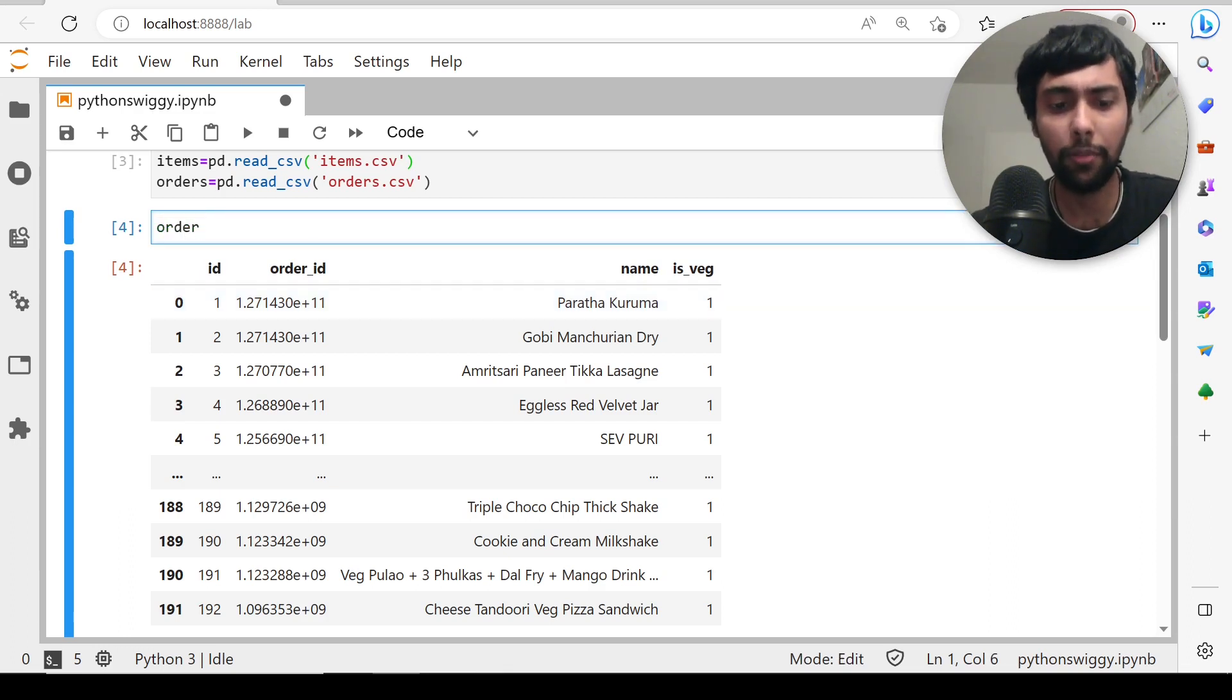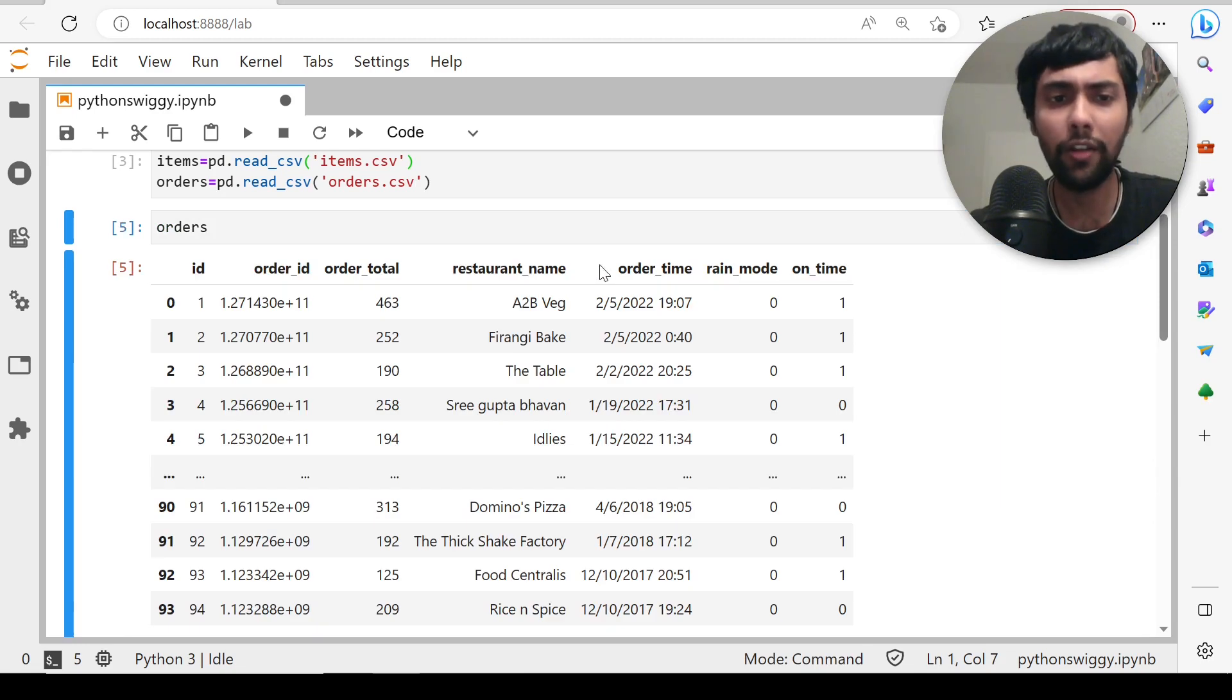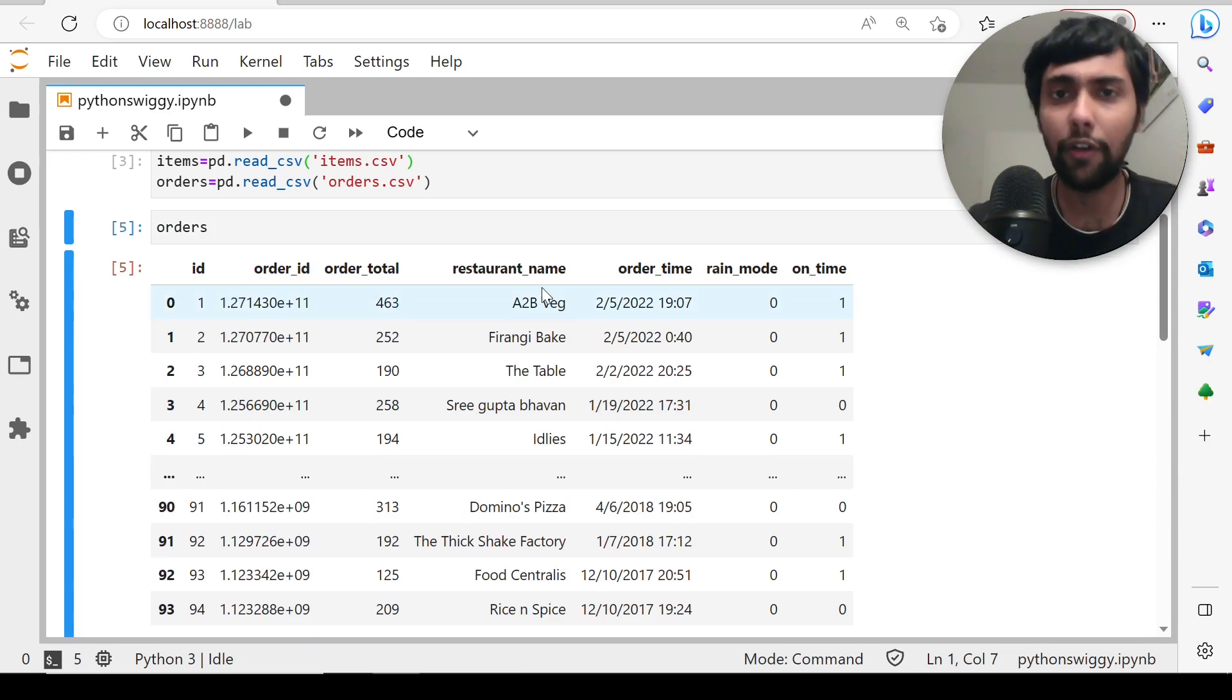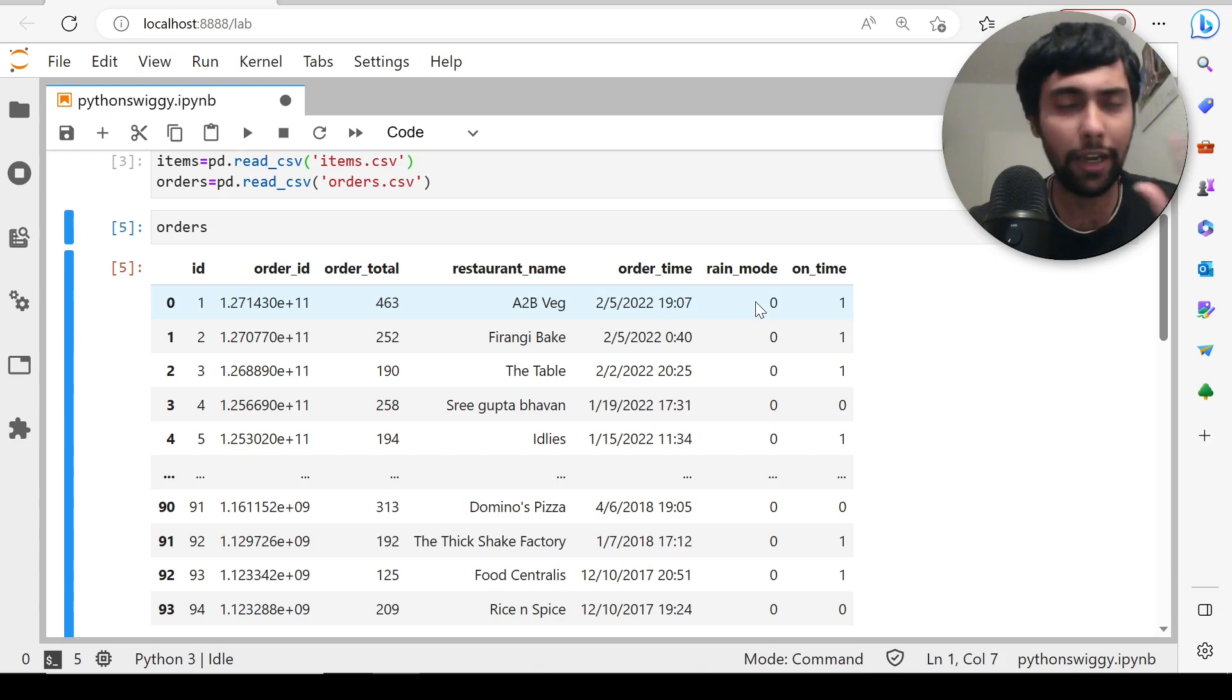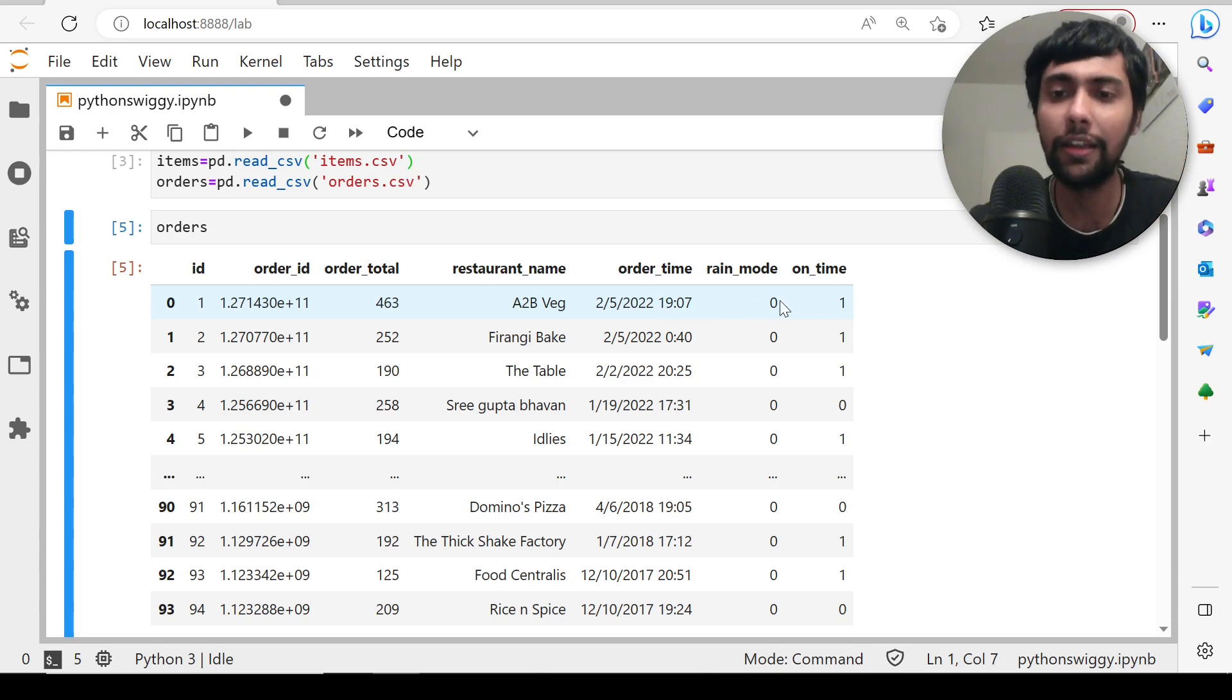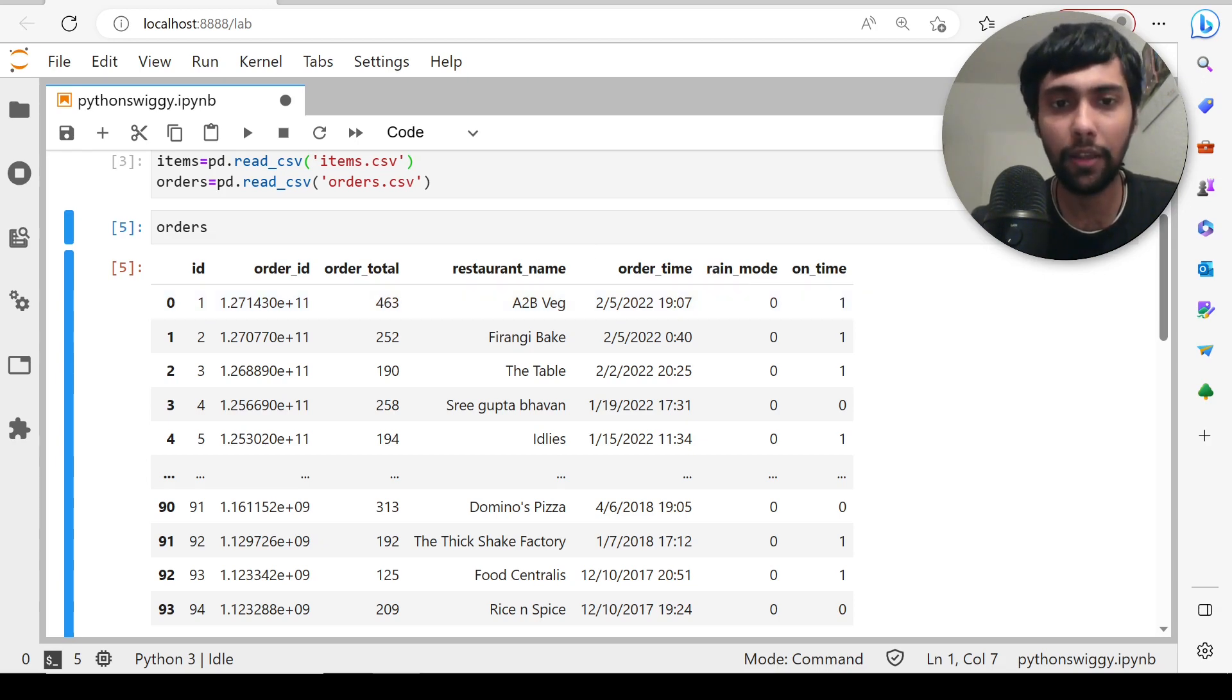Let's look at the orders table. Orders table has ID, order ID, total order amount, which restaurant we ordered from, the date of order, order time, rain mode—whether it was raining heavily, not raining, or raining slightly—and whether the order was delivered on time or not. This is the orders dataset.